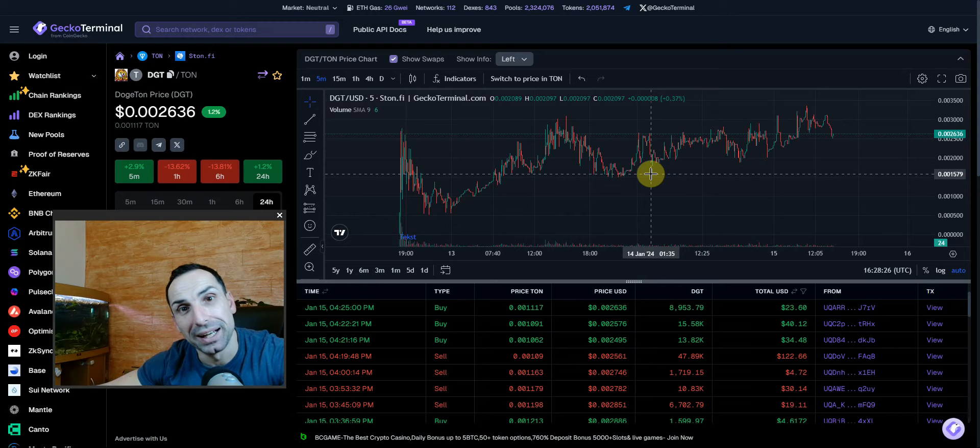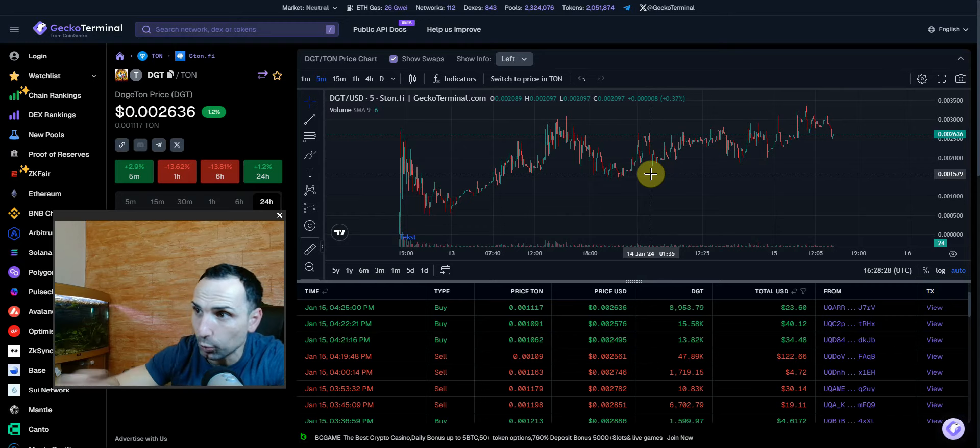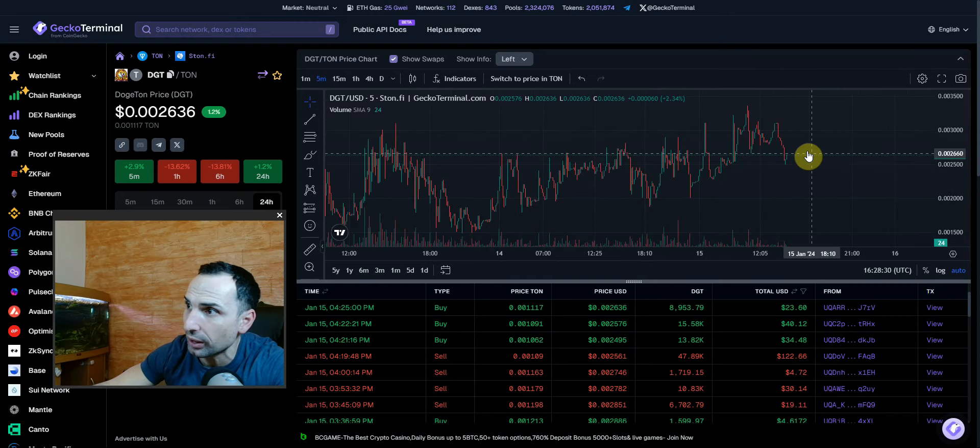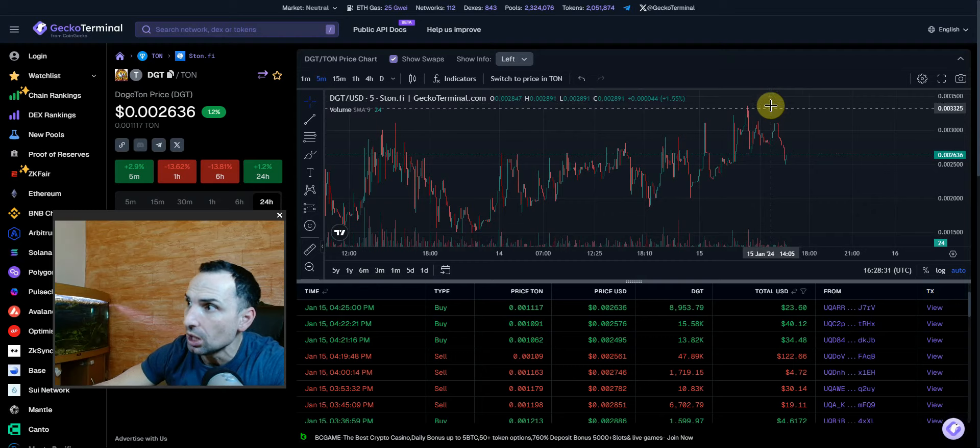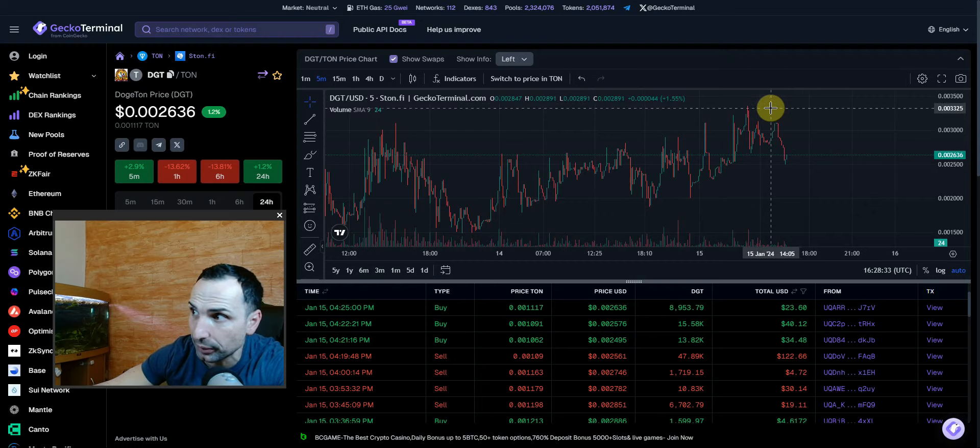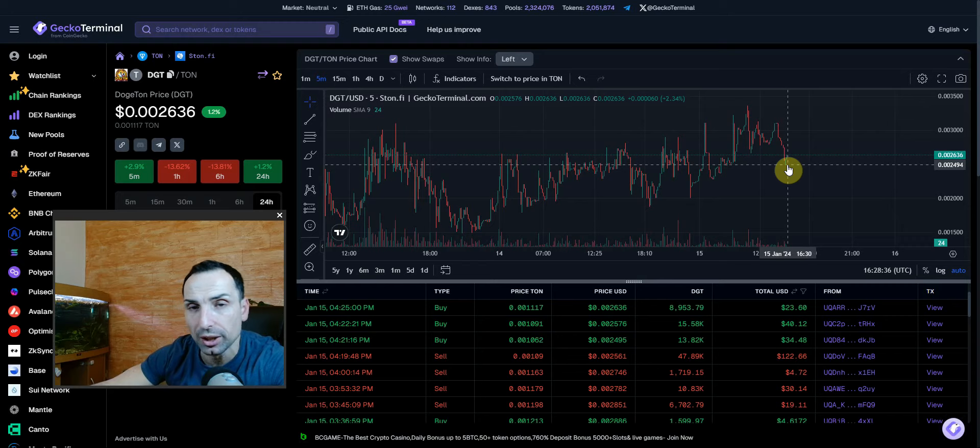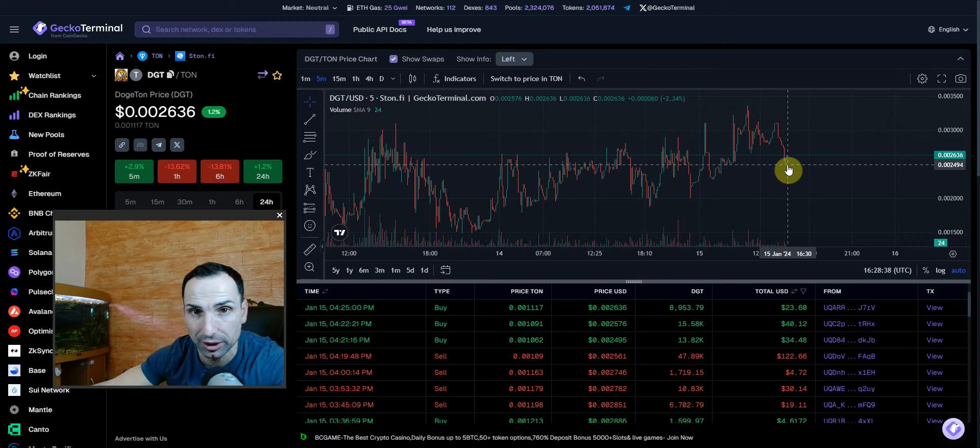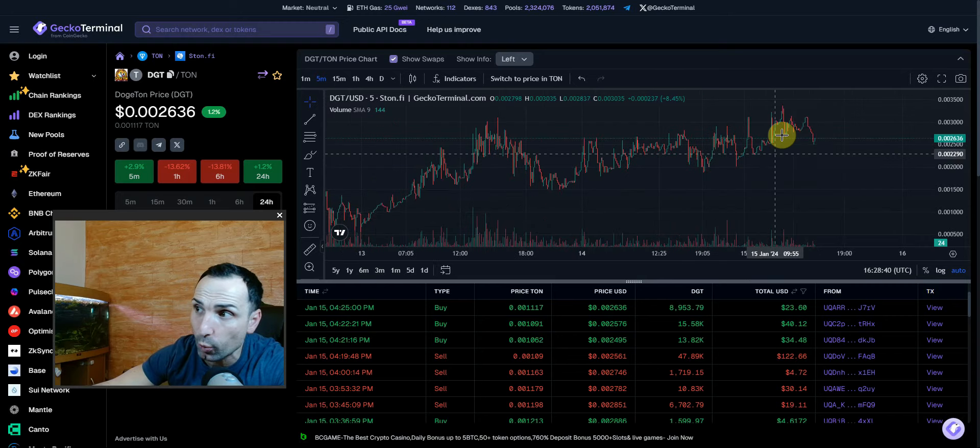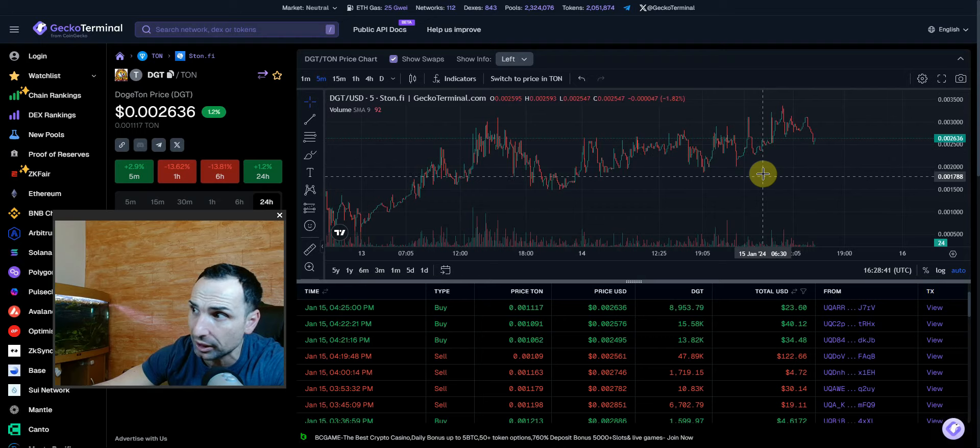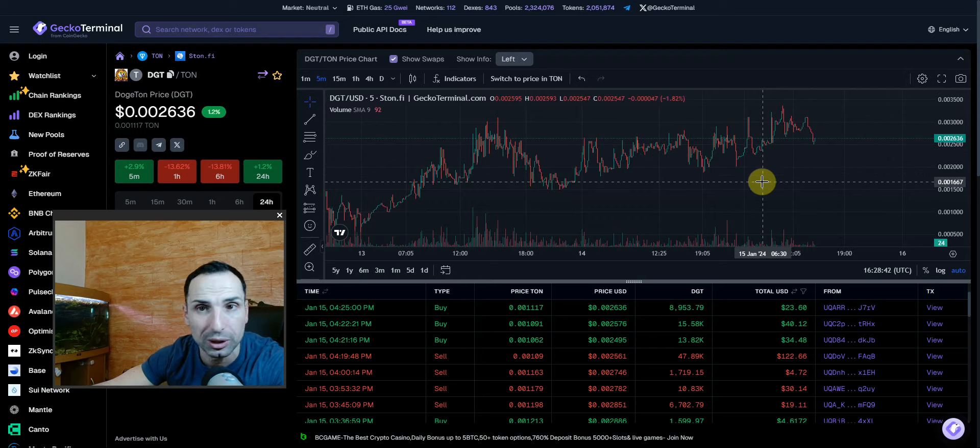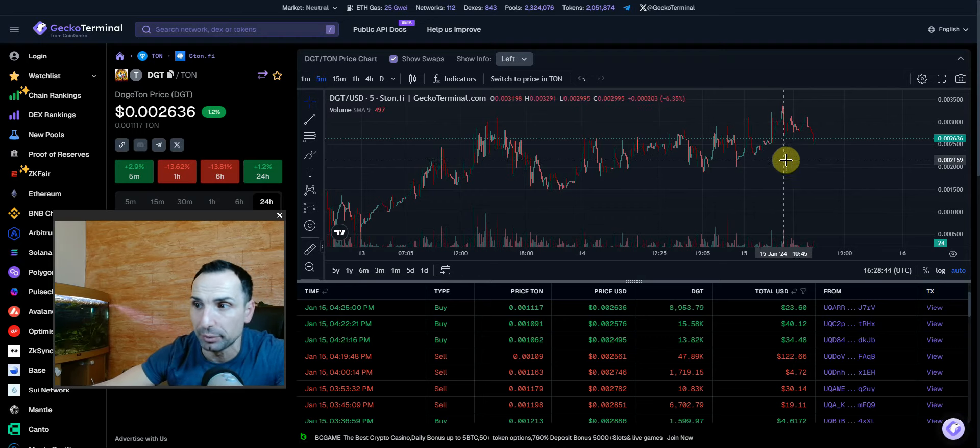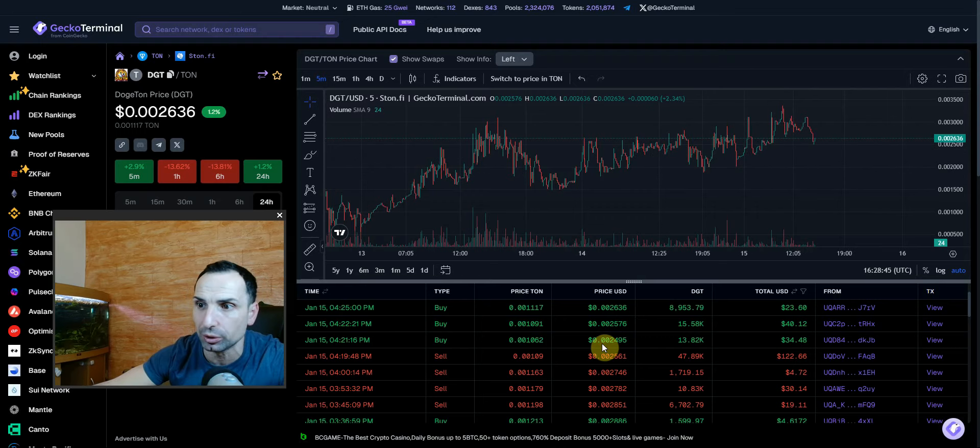This is Dogeton, so let's check what this is about. This is the chart - we have no correction yet. It went to 0.0033, now at 0.0026, so around 25% discount from all-time high. I'm waiting for a bigger dip, but that's just me. There are some buys and sells happening.